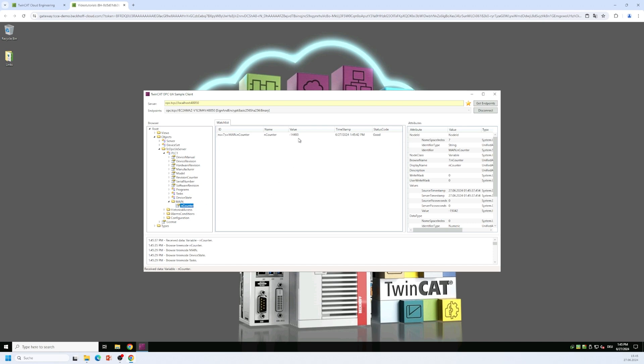Now I'm connected to the gateway using OPC UA and the gateway itself connects to the underlying TwinCAT OPC UA server as a data source. Okay that's great.